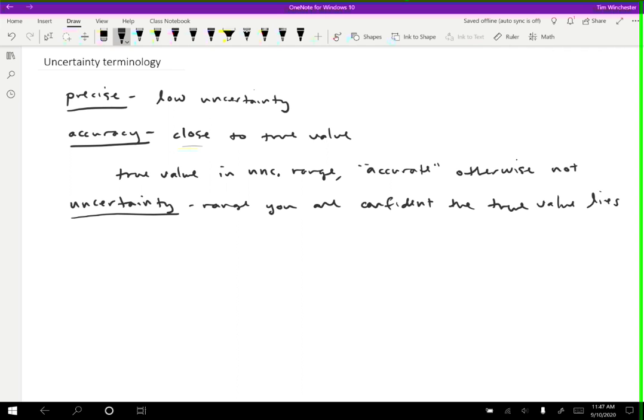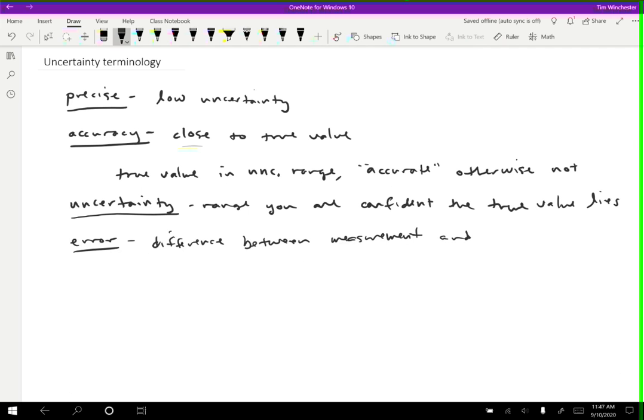In contrast to uncertainty, there's another term called error, which is the difference between the measurement and the true value.